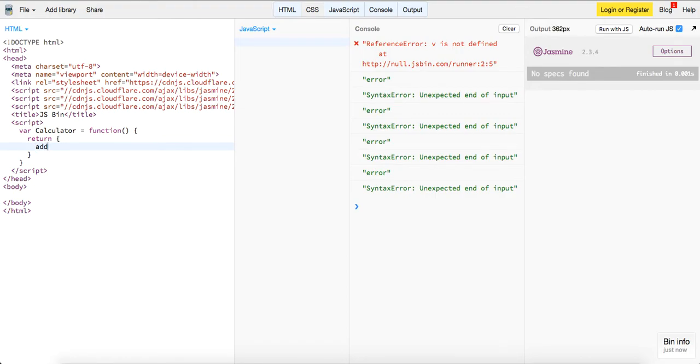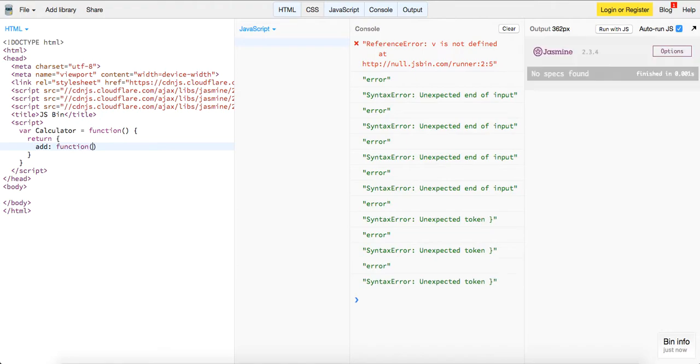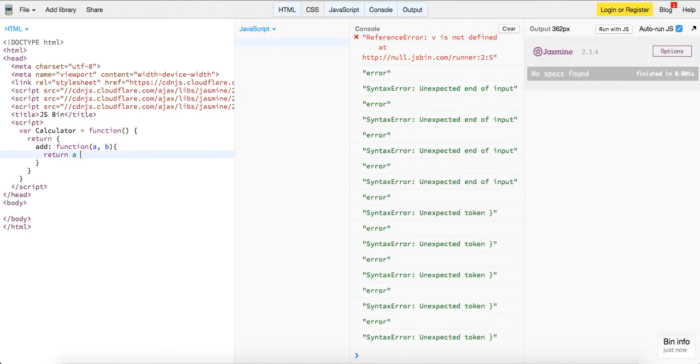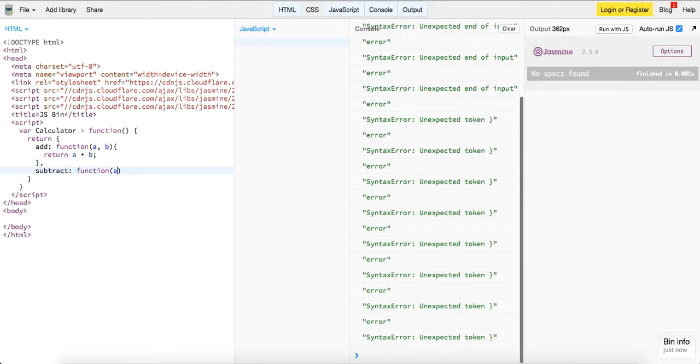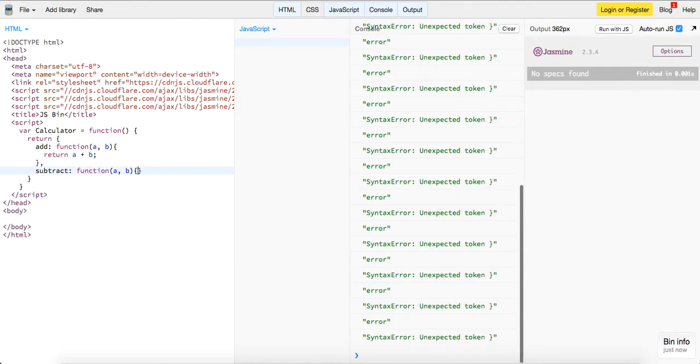We're going to have add, it's going to be a function which takes in a and b. It just returns a and b, very simple guys, not complex. Subtract, it's going to be a function which takes in a and b, just going to return a minus b.